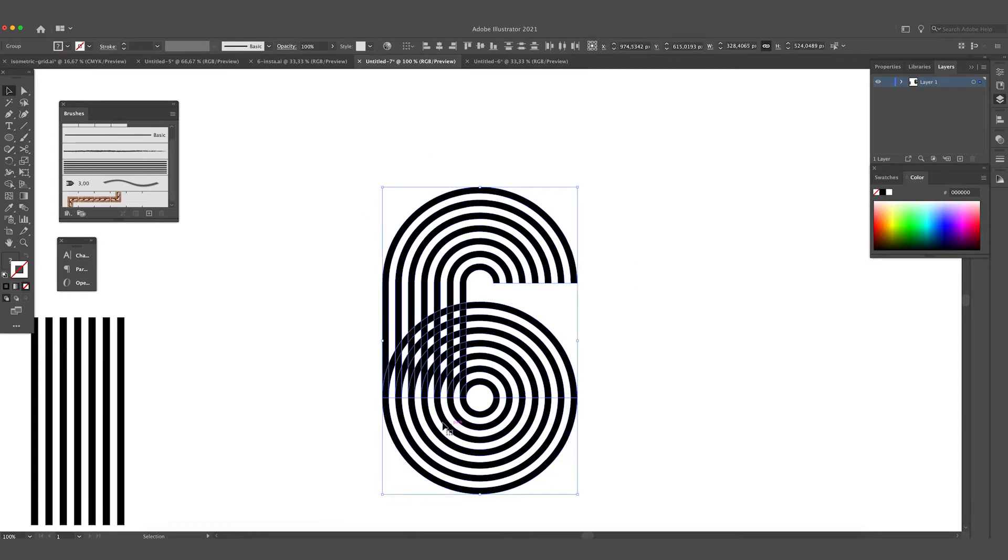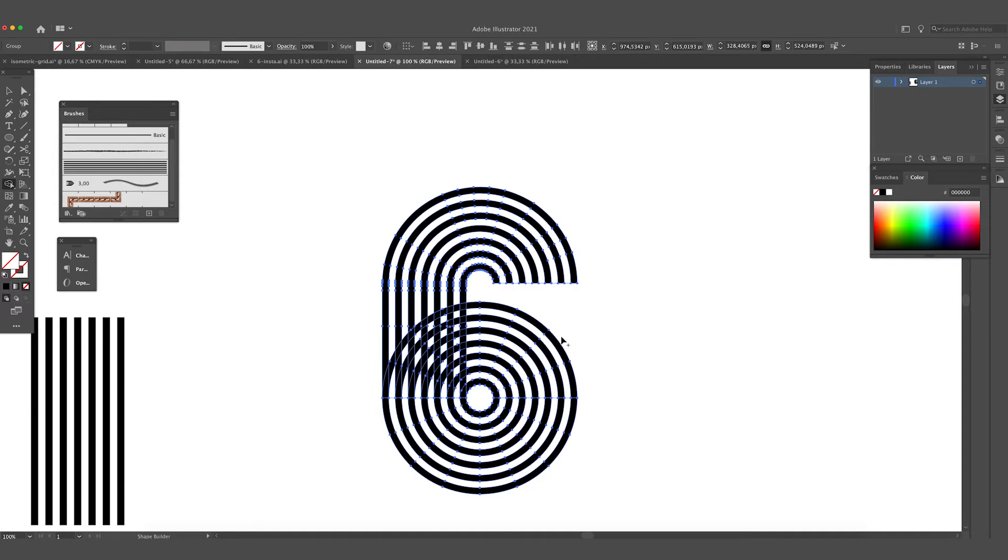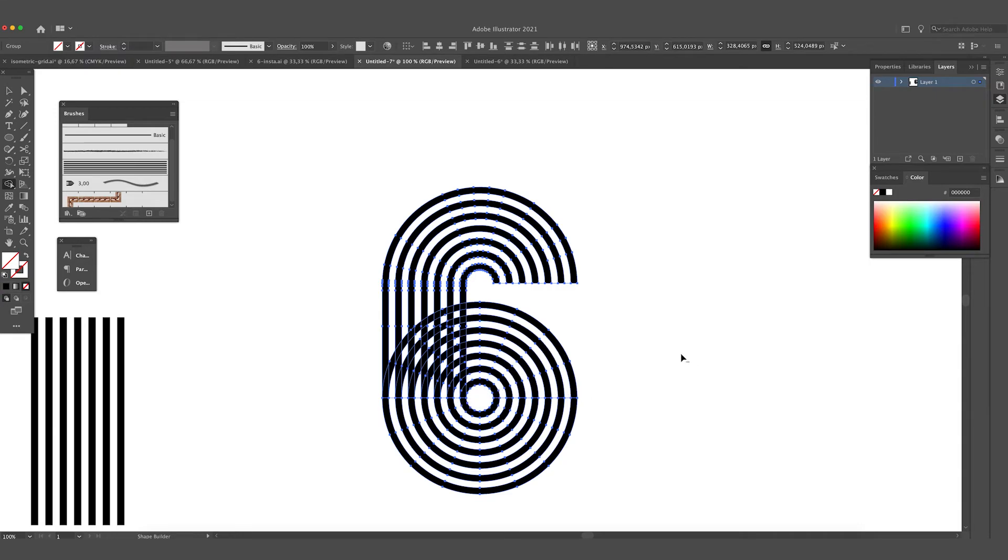Now we are going to press Shift M on your keyboard or press on the Shape Builder tool in the toolbar, and then we are going to delete the lines in between. As you can see it has this little plus next to the arrow. This will expand the forms. But when you hold Alt it gets this minus and then you will delete the forms. We are going to delete them.